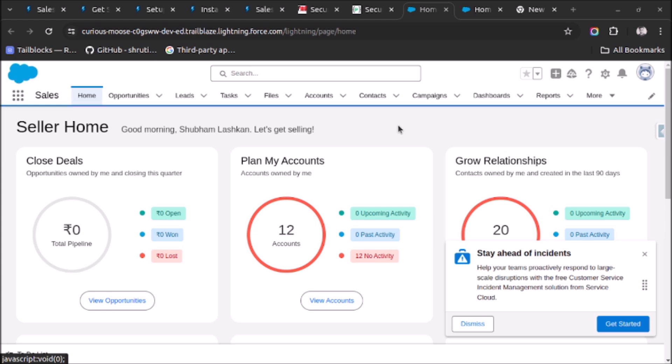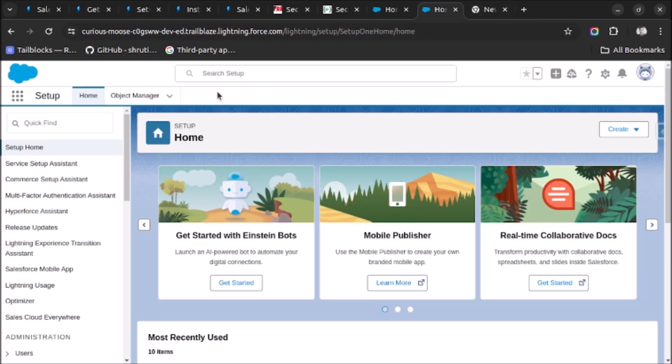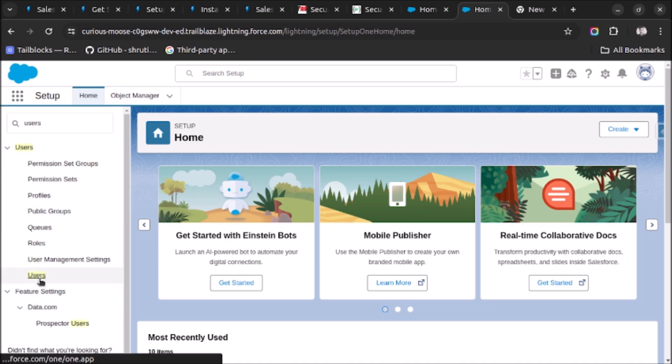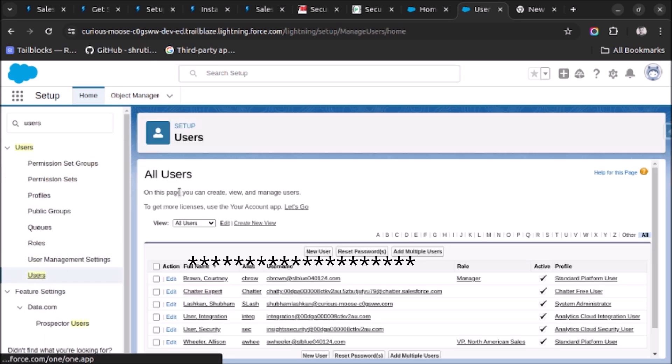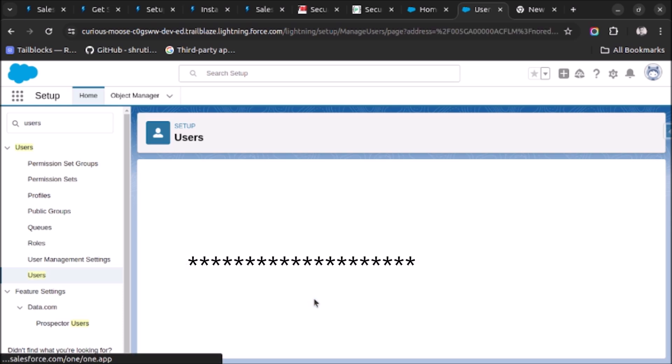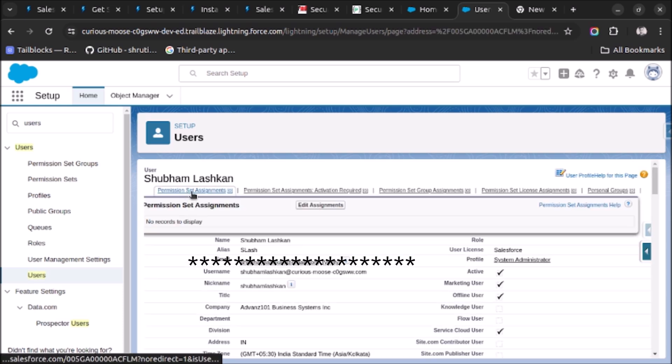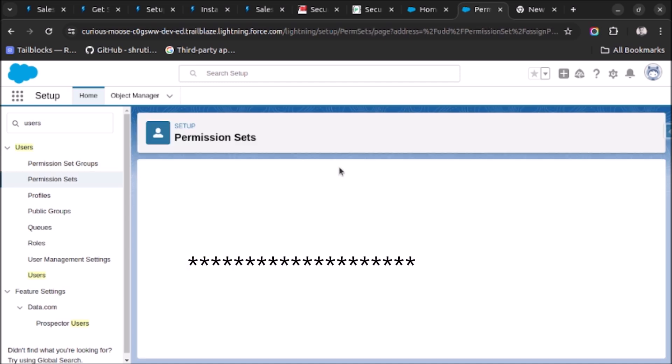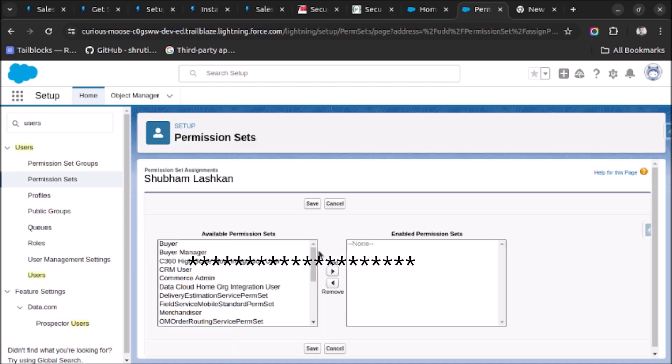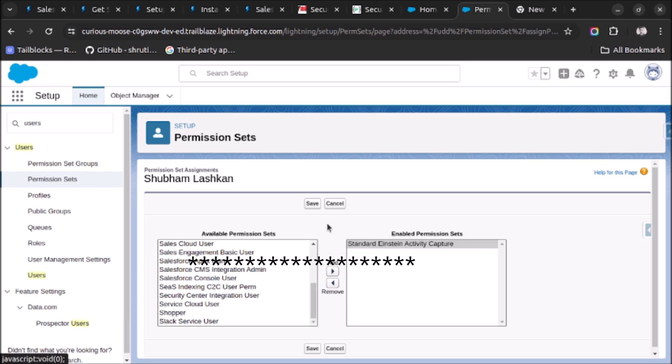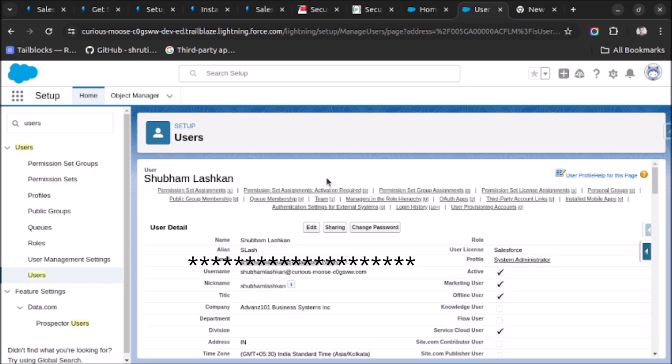So let's go to the Setup and search for Users. Choose the user and then click on Permission Set Assignments. Click on Edit Assignments and select the permission set Standard Einstein Activity Capture and click on Save.